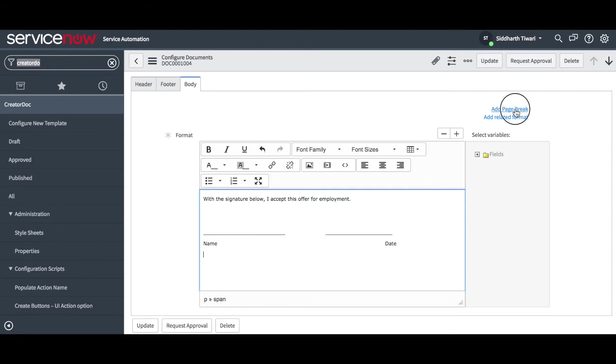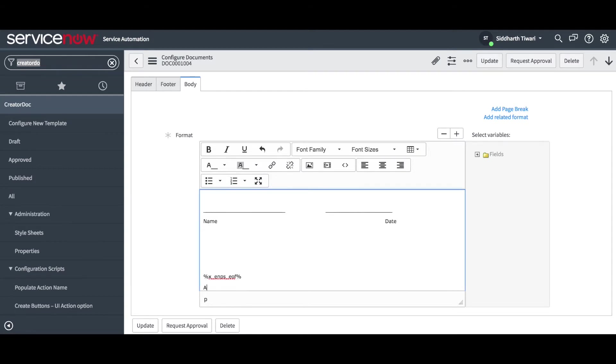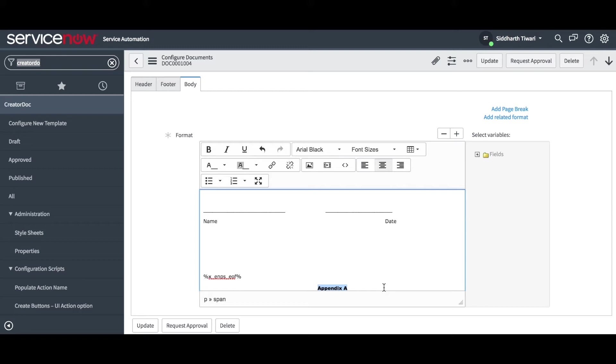Now let's link the policies to the document. The Add Page Break option allows you to add a page break on the document. In this case, all the policies will be added under Appendix A on a new page.